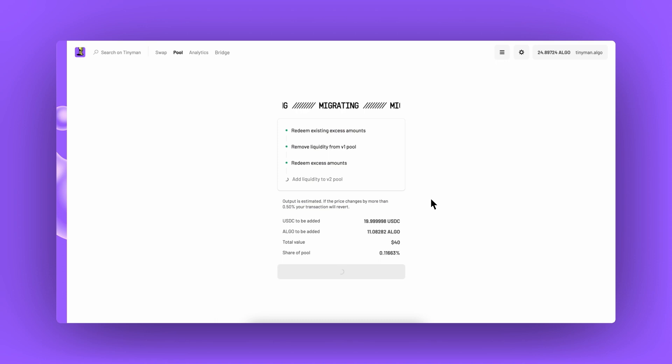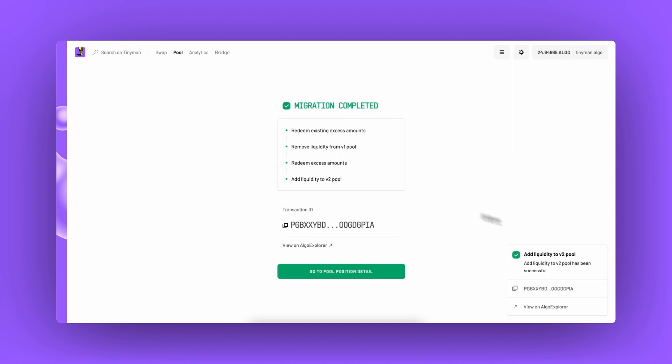The final step is adding liquidity to the v2 pool. Once I complete my migration, I can see my liquidity on Tinyman v2.